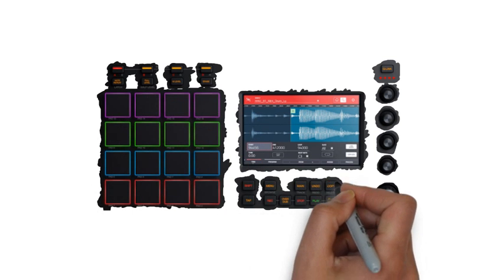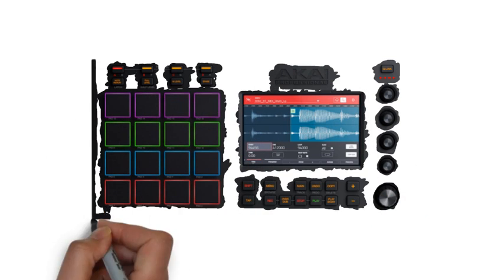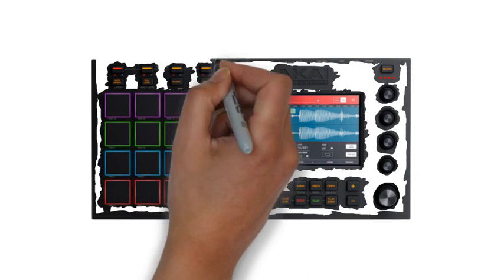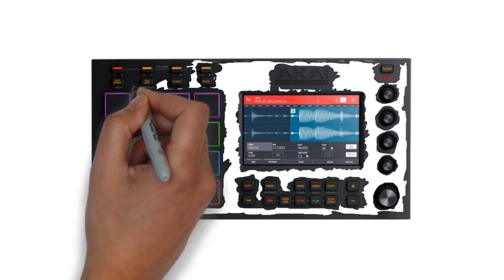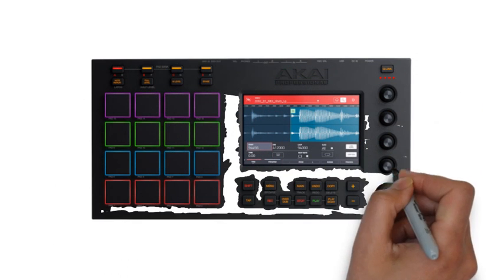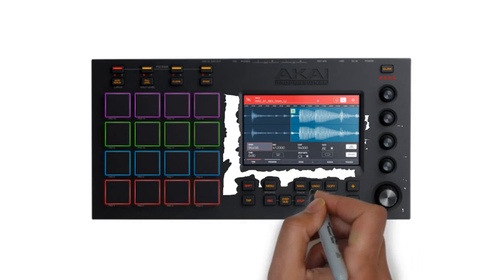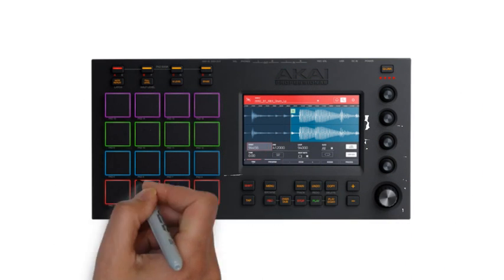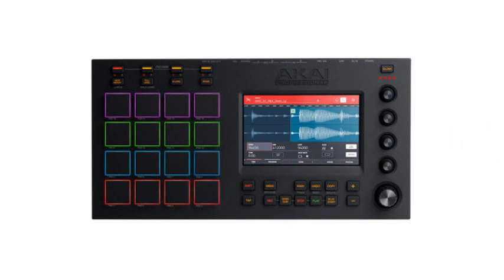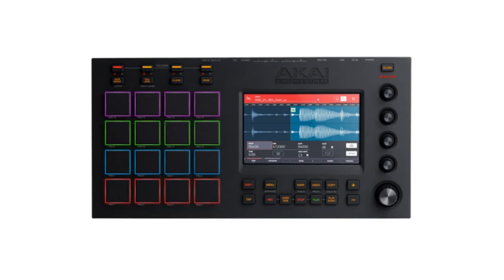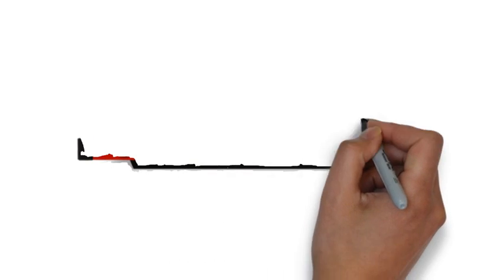No MPC has ever offered this much hands-on control. The Touch has the classic MPC feel, a 2-in-2-out interface, step sequencer and MPC software which includes over 20GB of samples.